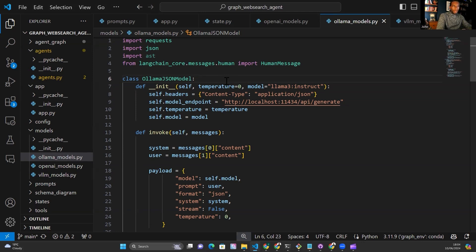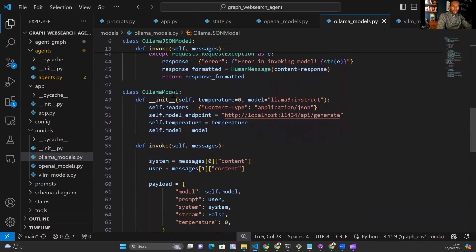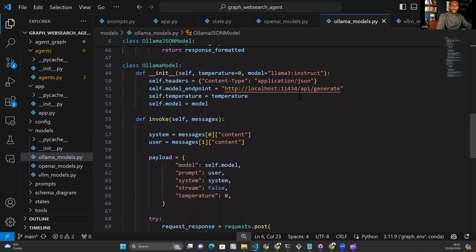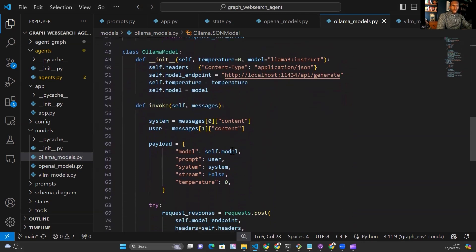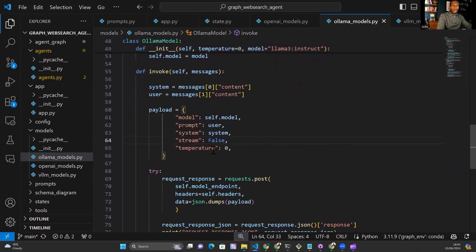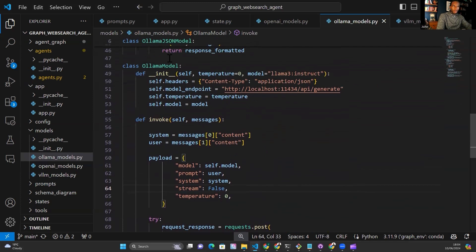The JSON class and the normal text generation class for OLAMA are pretty much identical. The endpoint is the same, and the payload is almost the same. The difference is that the JSON class includes a format key set to JSON in the payload, while the non-JSON variety does not. The response is also parsed slightly differently since the non-JSON class returns a plain text string rather than a JSON object.